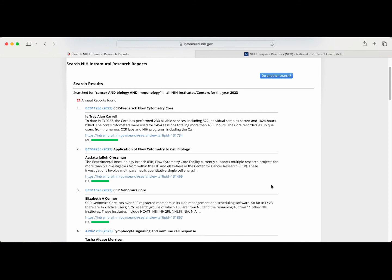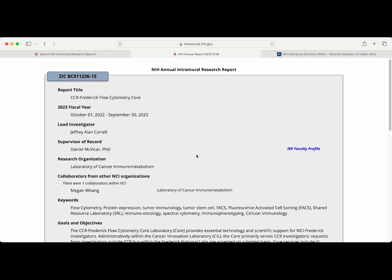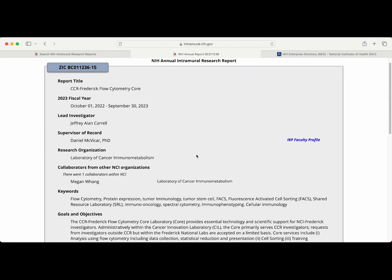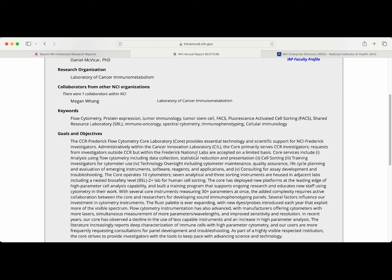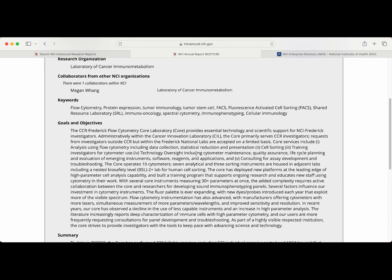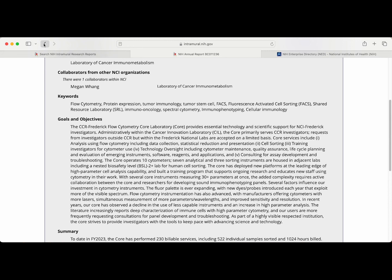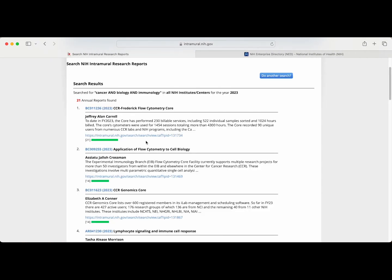Now we'll take a look at the search results. Each entry contains information about the principal investigator and a short description of their research project reported. Above and below this you'll find blue hyperlinks. Clicking on each of these will take you to the full description of the report, where you can find more detailed information about the project, other staff members involved, goals, various methods utilized, and collaborators at the NIH and other institutions. At the bottom of the entry there is a number in a green bar that is a great indicator to determine how well the results match your search input. The higher the number and the longer the bar typically indicate a better matching result.